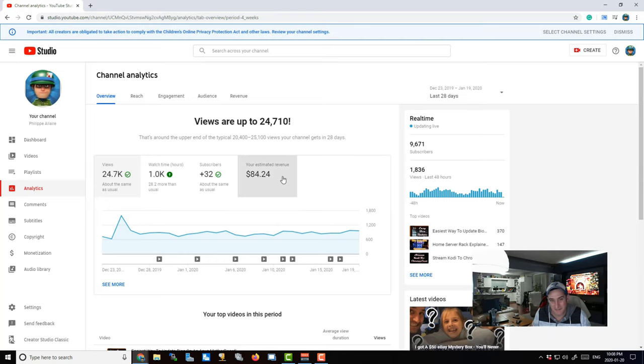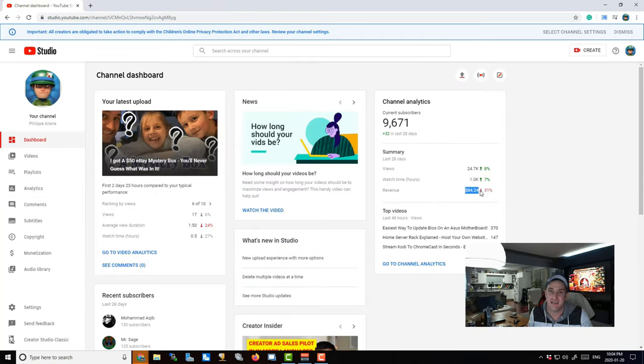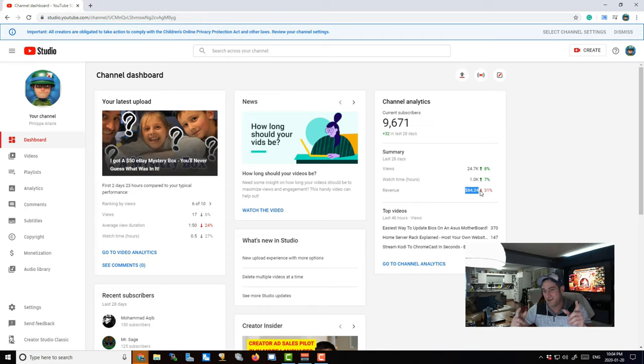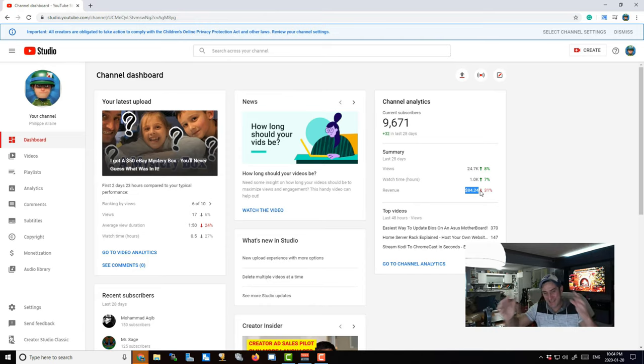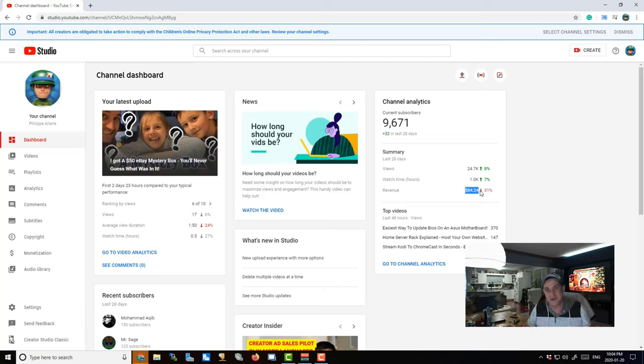Yes, that's right - in the last month I have made a whopping 84 dollars on my YouTube channel. So it's nothing to retire on yet.